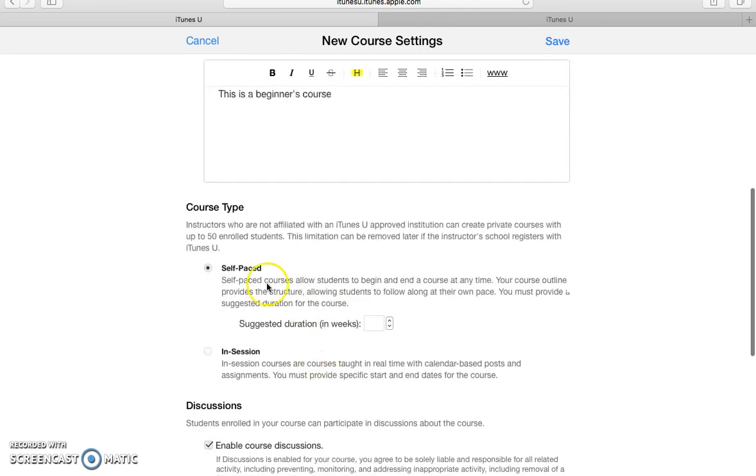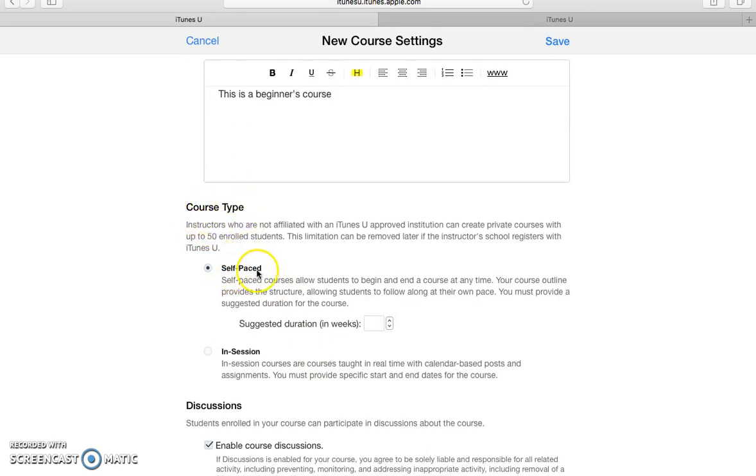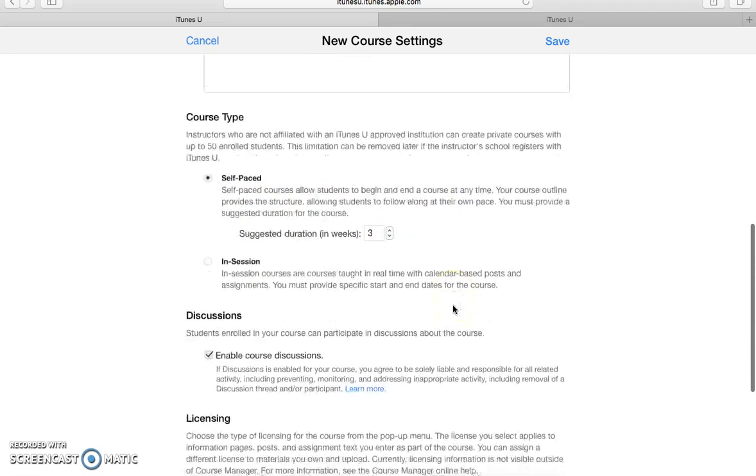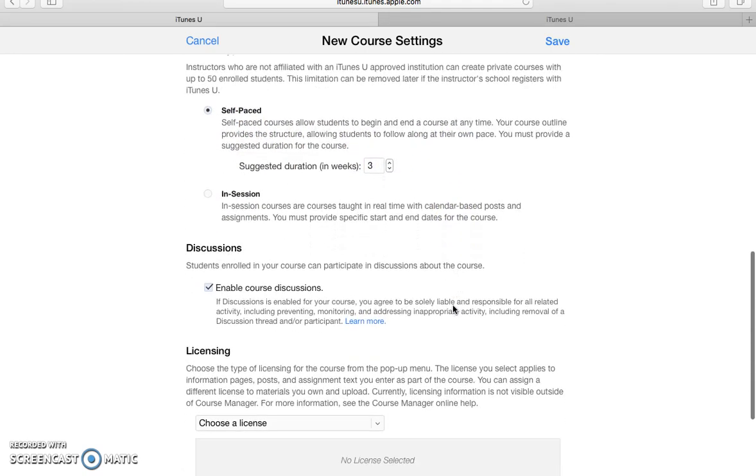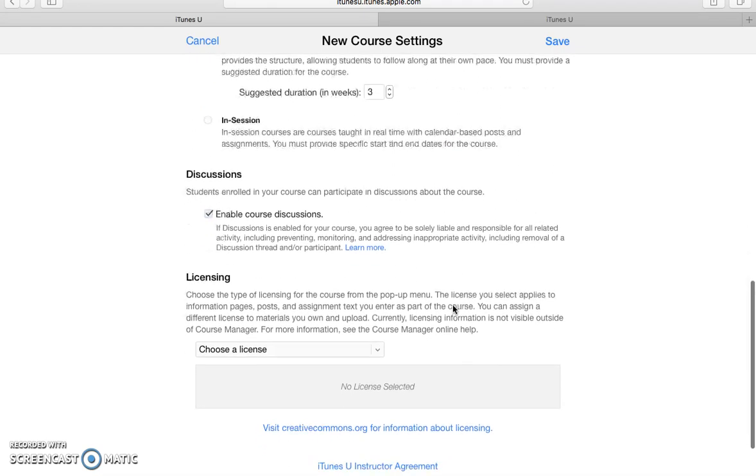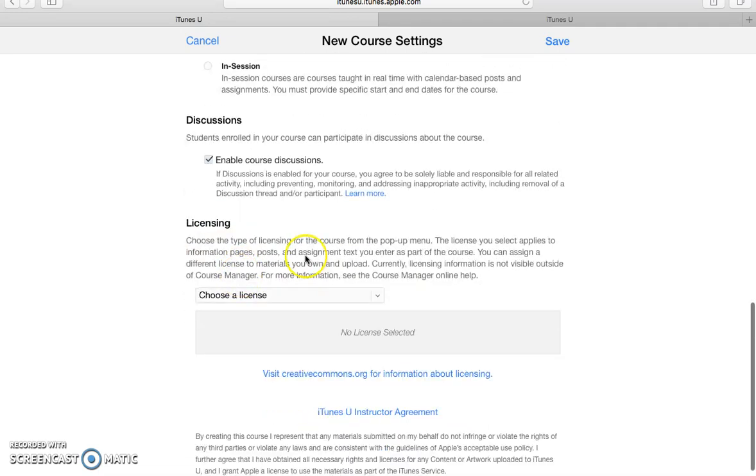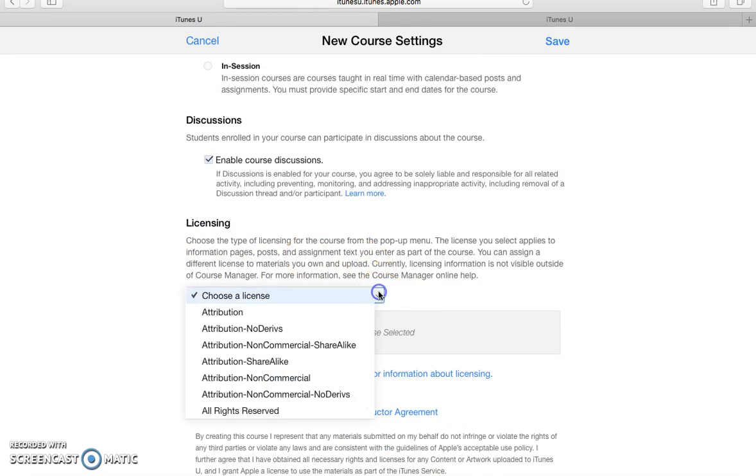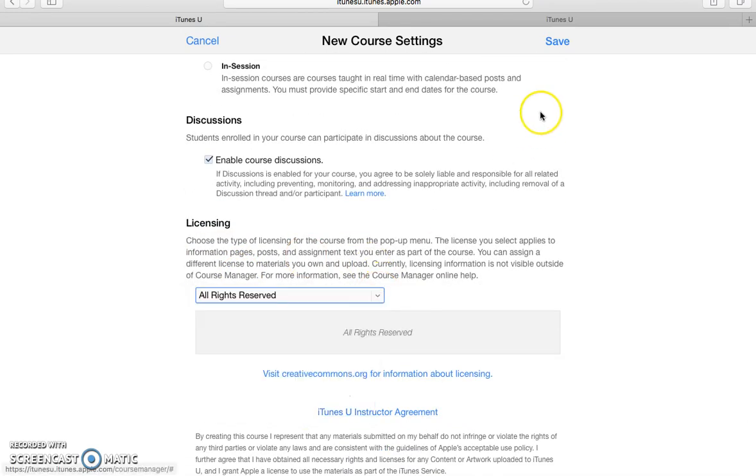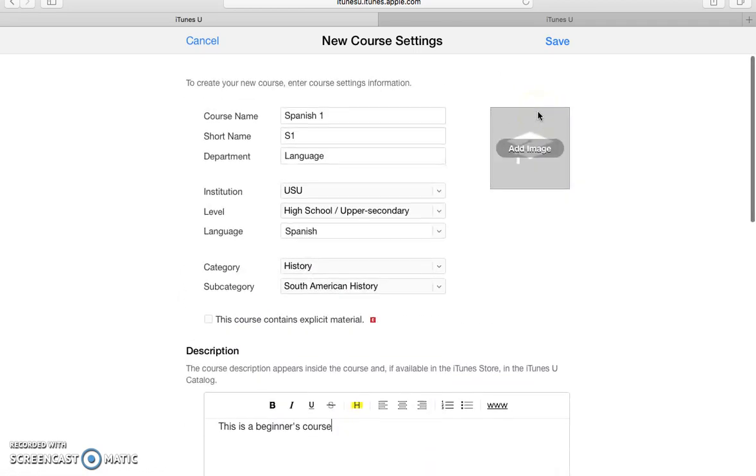Down here you need to determine the course type. Self-paced or in session. I will say self-paced and you have to specify the weeks, the duration of the course. And also enable course discussions down here. And the last one is licensing. And then I'll just go ahead and click on that one.